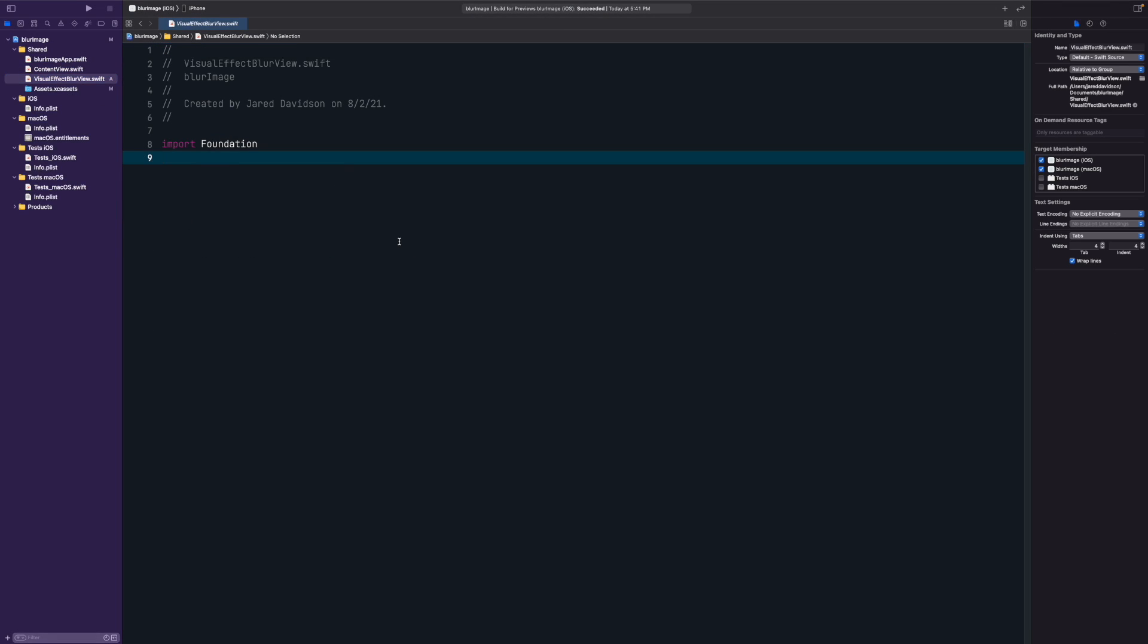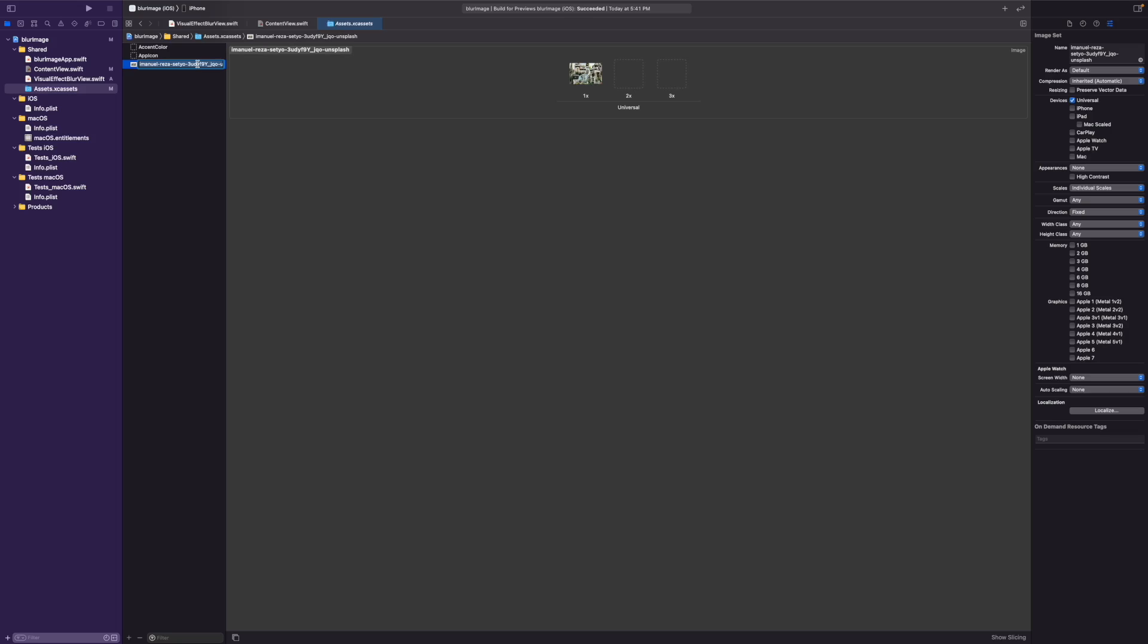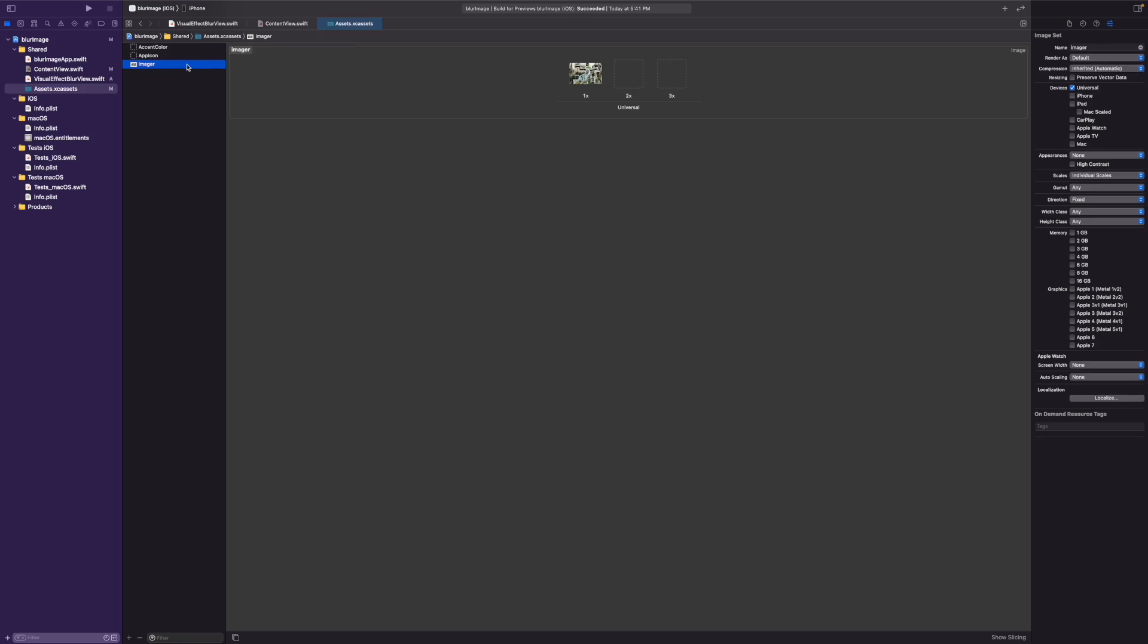I edited it slightly so that we don't have a set system material so we can play around with it a little bit more. We have it as var style colon UIBlurEffect dot style. Now anytime that we call the blur view, it'll ask which style or blur style that we want to use inside of the application.